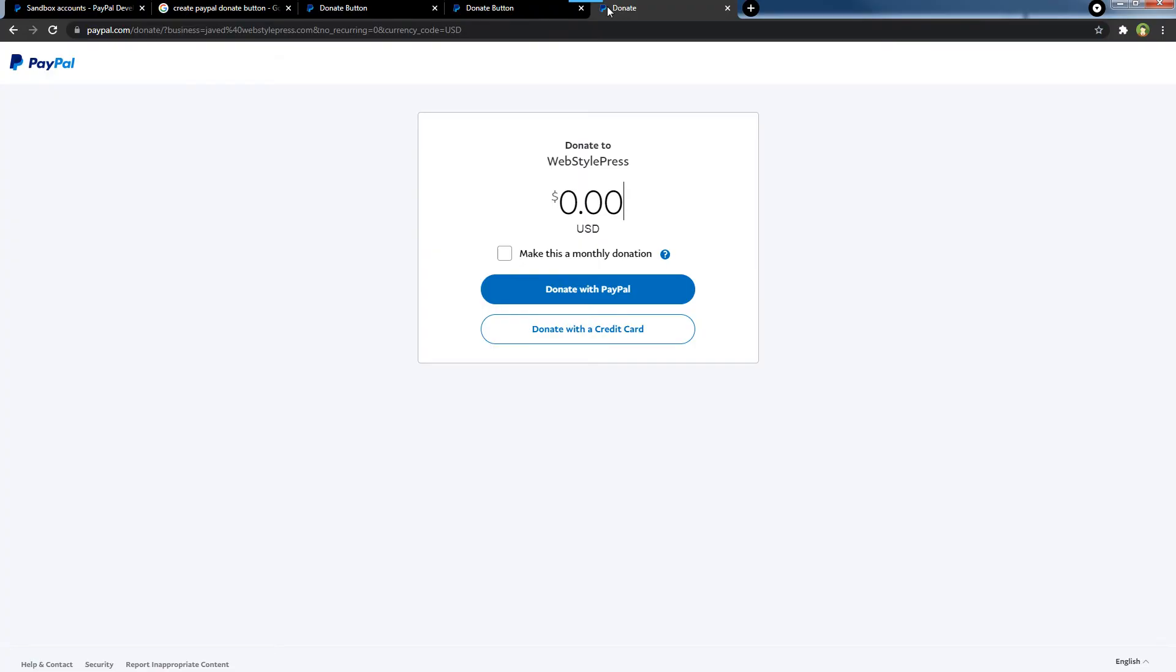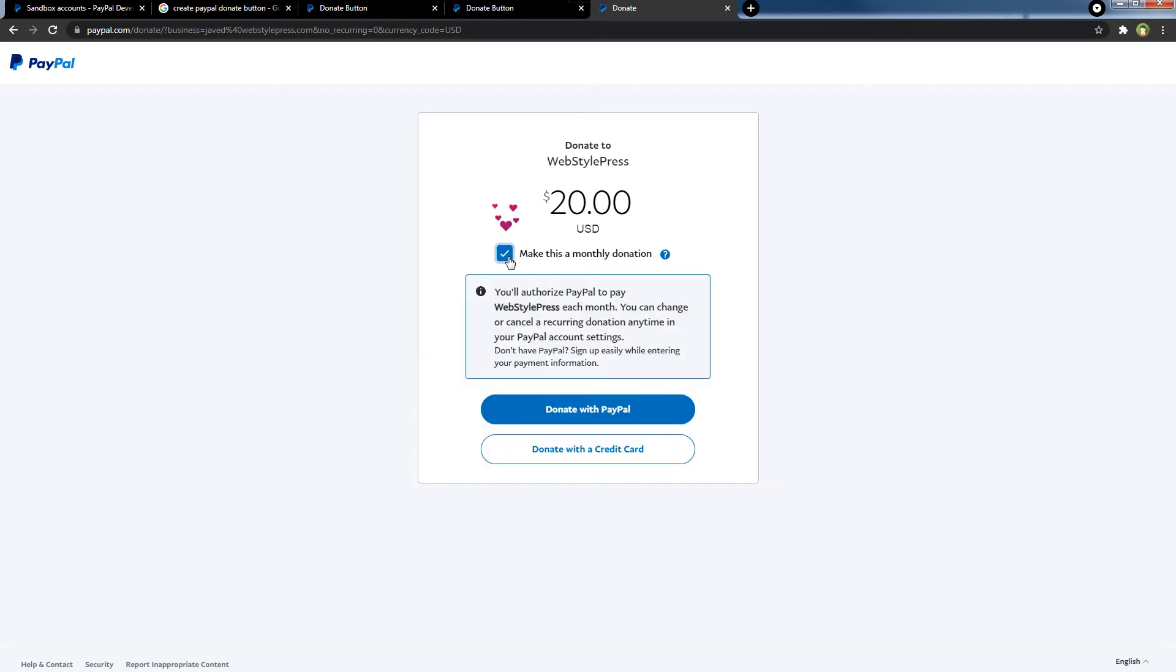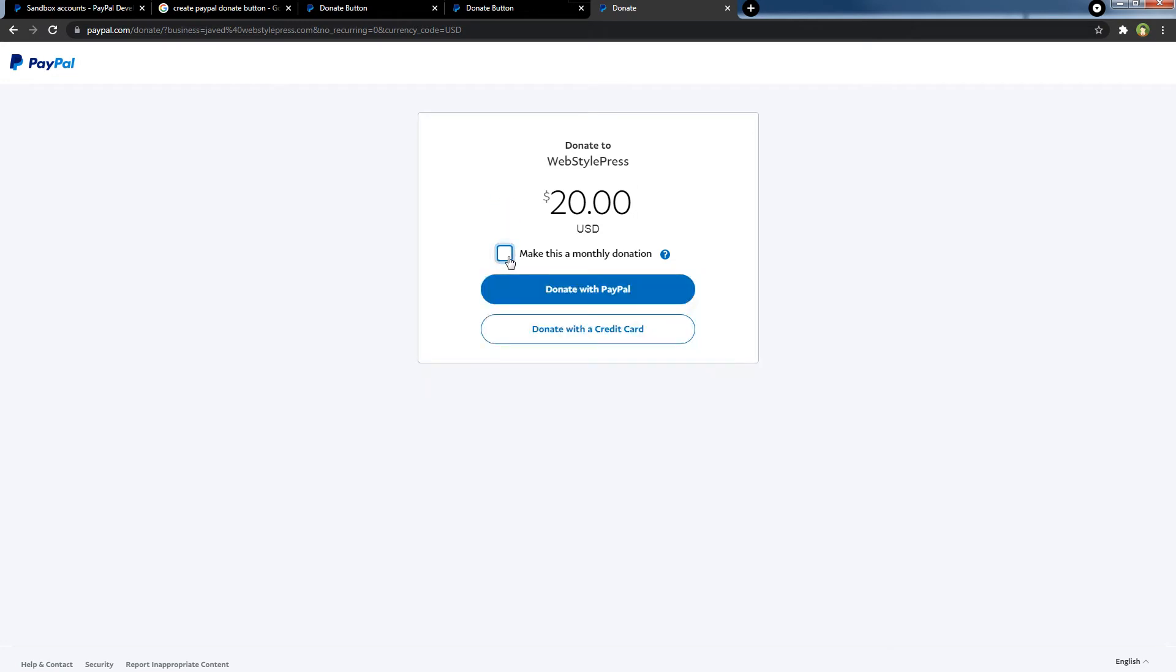This link will lead to this kind of form where the user can type the amount of donation and then they can choose to make this a monthly donation. Also, the user can donate via PayPal account. In case they don't use PayPal, they can choose to donate with a credit card.